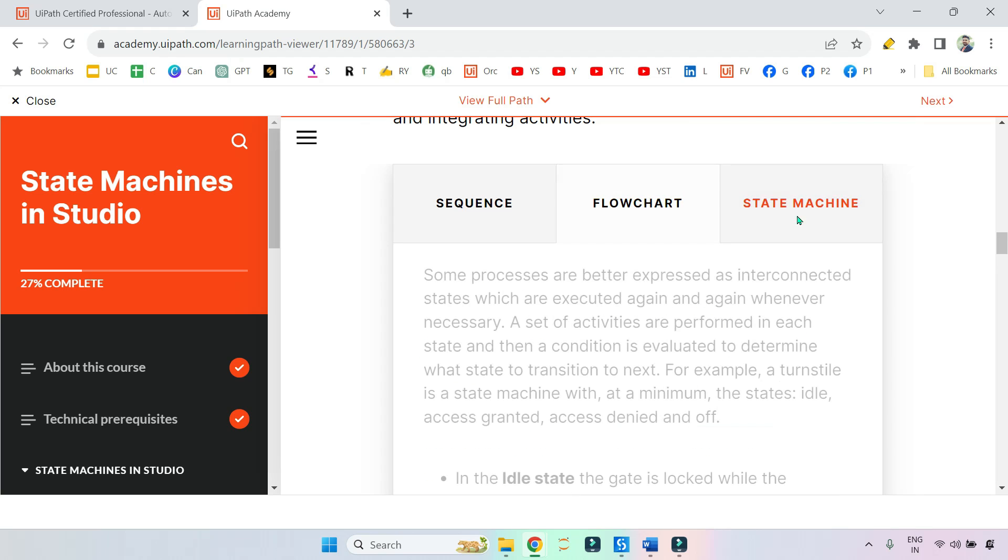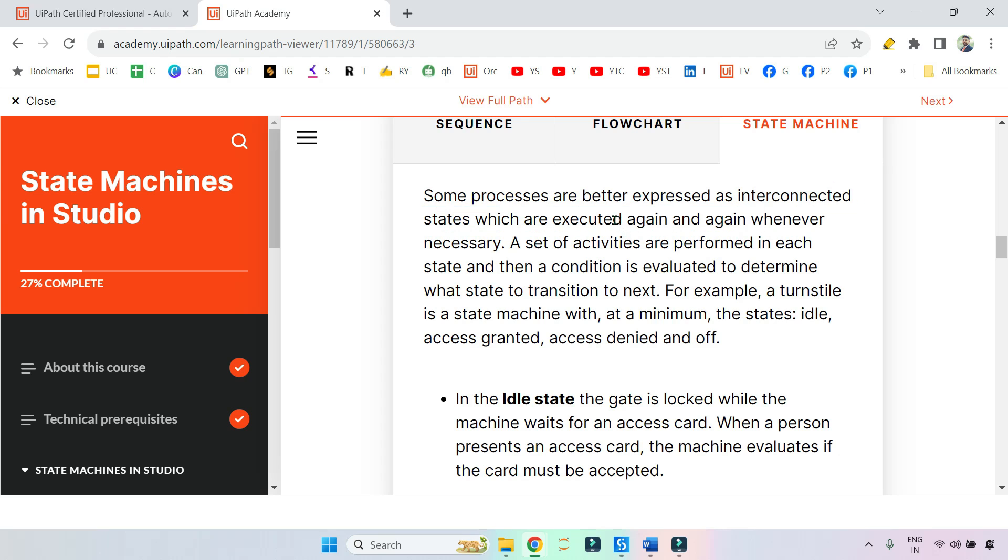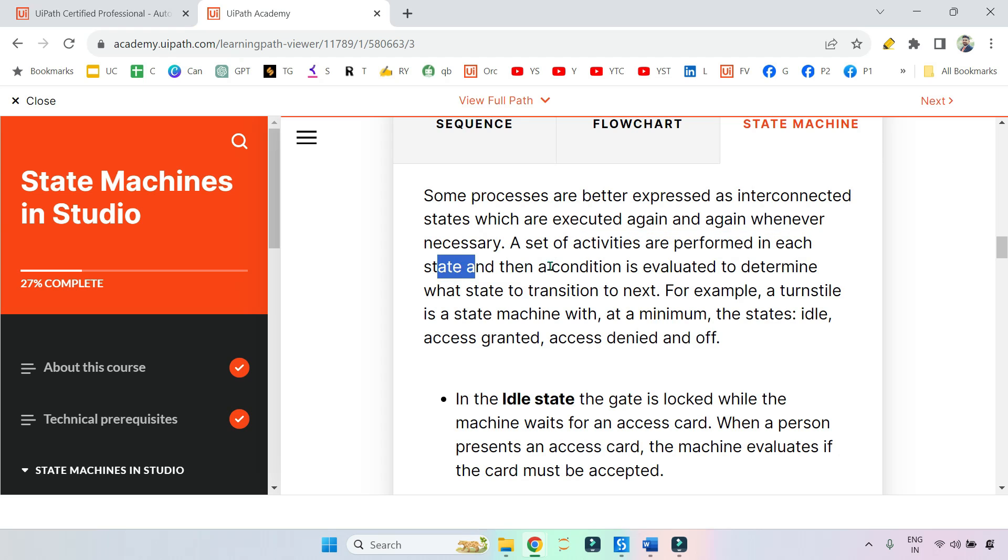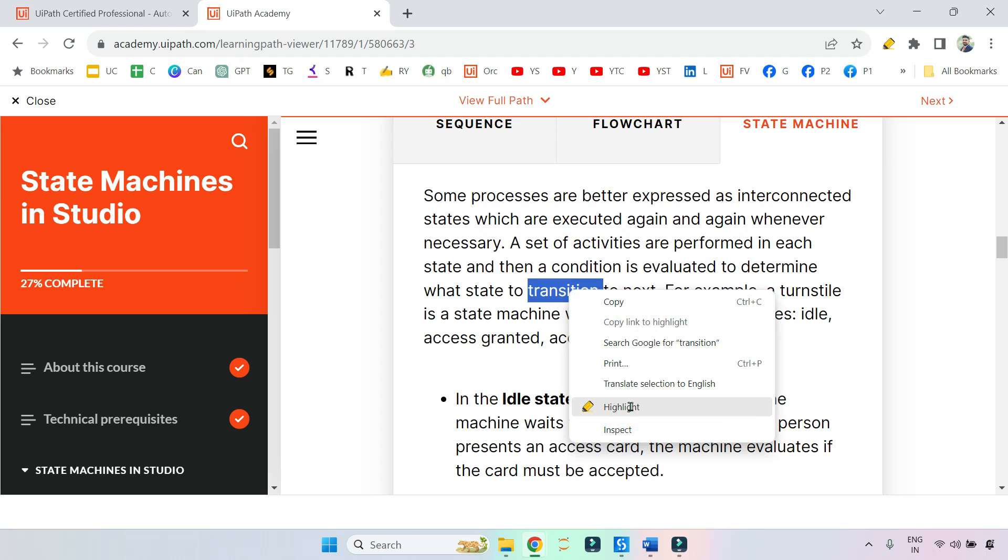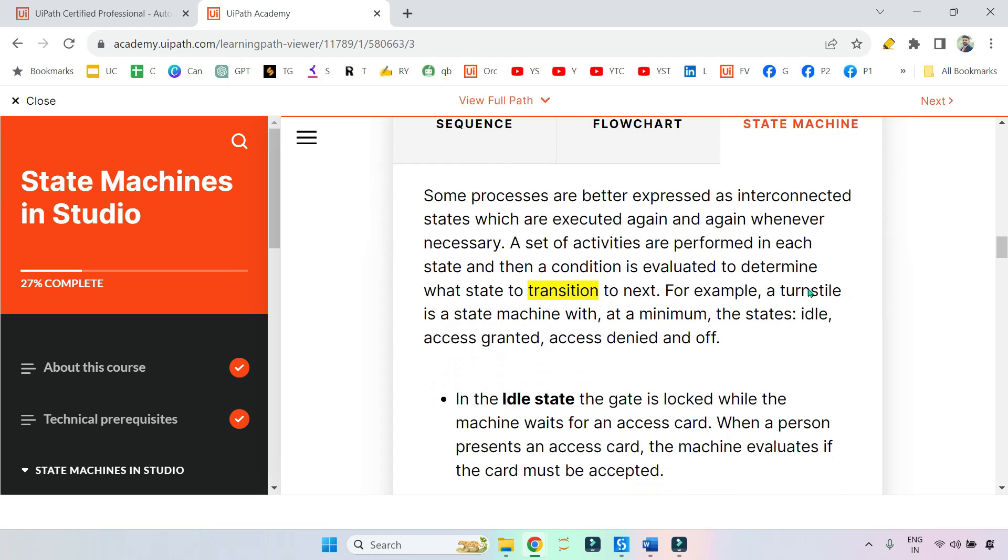Now let's move on to state machine. Some processes are better expressed as interconnected states which are executed again and again whenever necessary. A set of activities are performed in each state, and then a condition is evaluated to determine what state to transition. So the word 'transition' - wherever you see this word, remember, think of state machine. Like your RE Framework goes through transitions from one state to another state. Anytime this word 'transition' comes, you should select state machine.